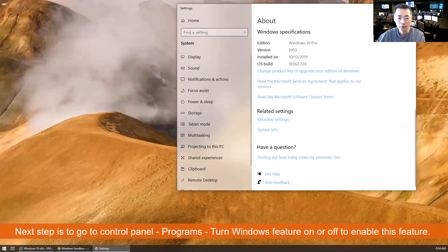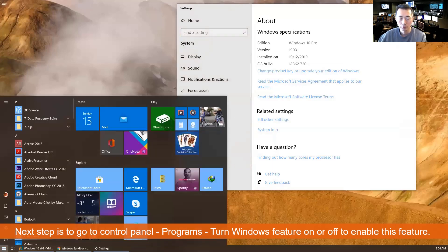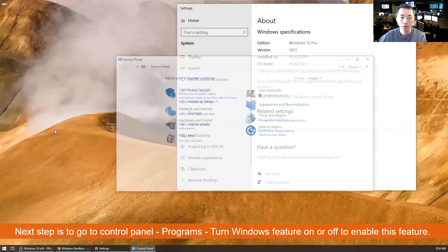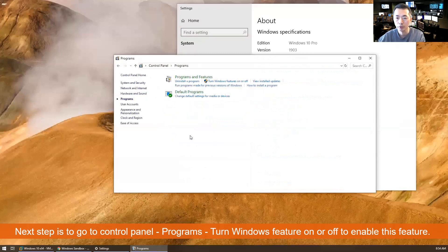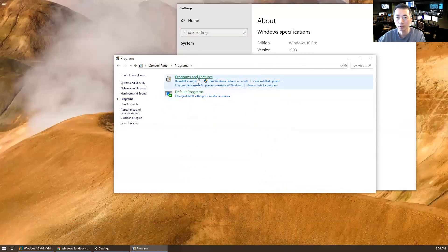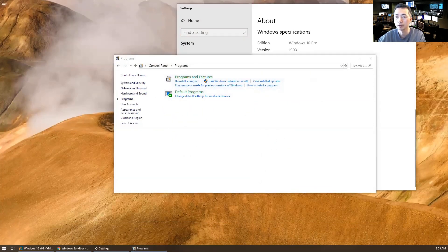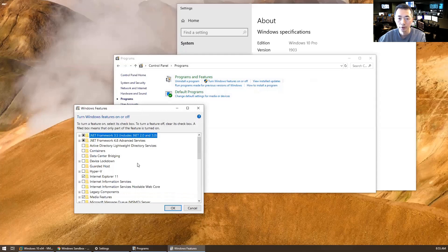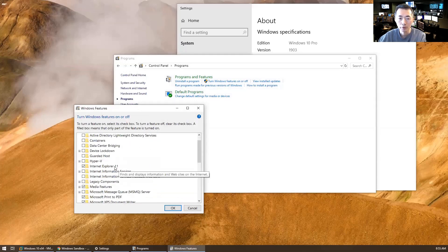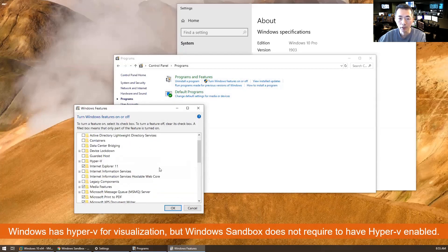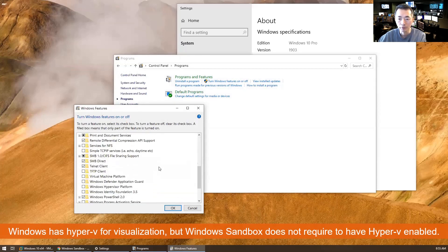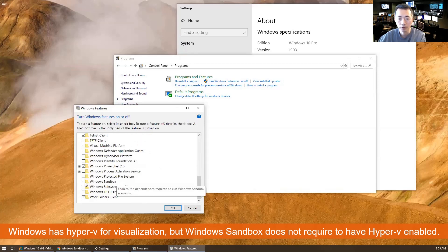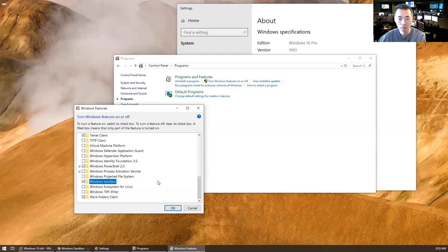So you need to go to Control Panel. In the Control Panel, there's a Programs category where you can turn on Windows features. We know Windows has Hyper-V, but for this lightweight virtual machine feature, Windows Sandbox, you just need to click.